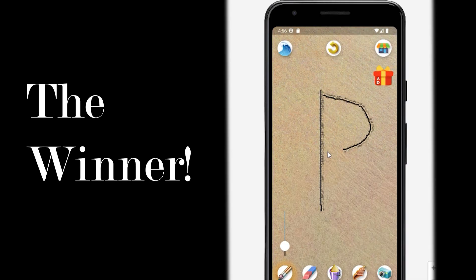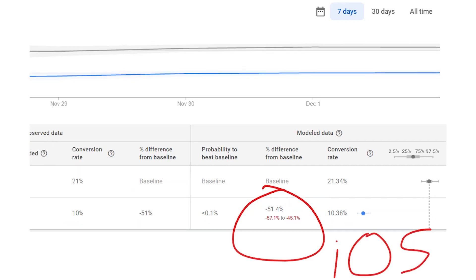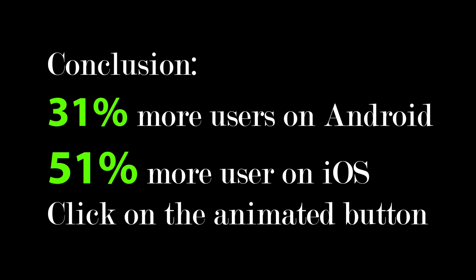And as you probably guessed, the animated gift was more appealing. By how much, you ask? By 31% on Android and a whopping 51% on iOS — meaning 31% more users on Android and 51% more users on iOS